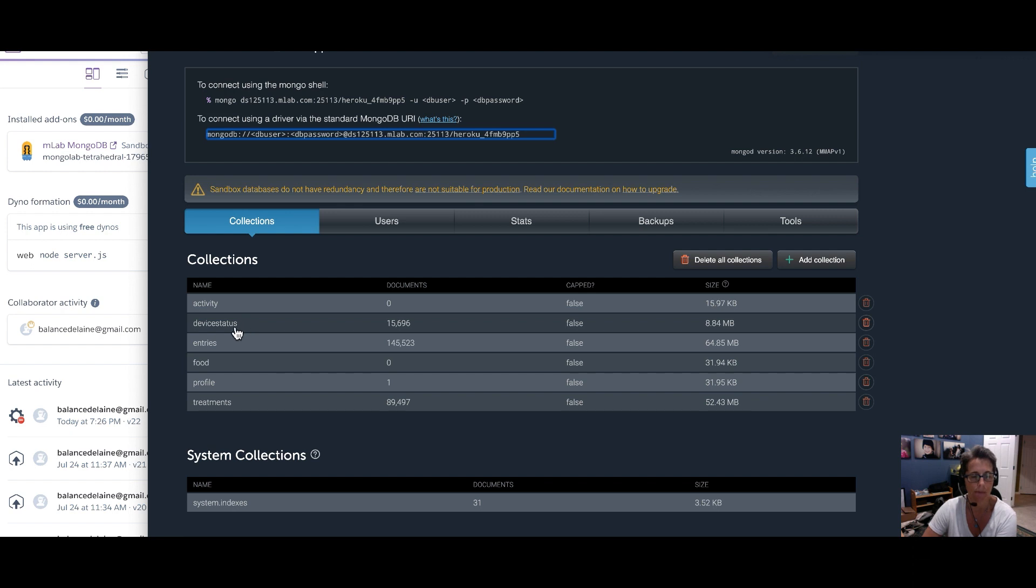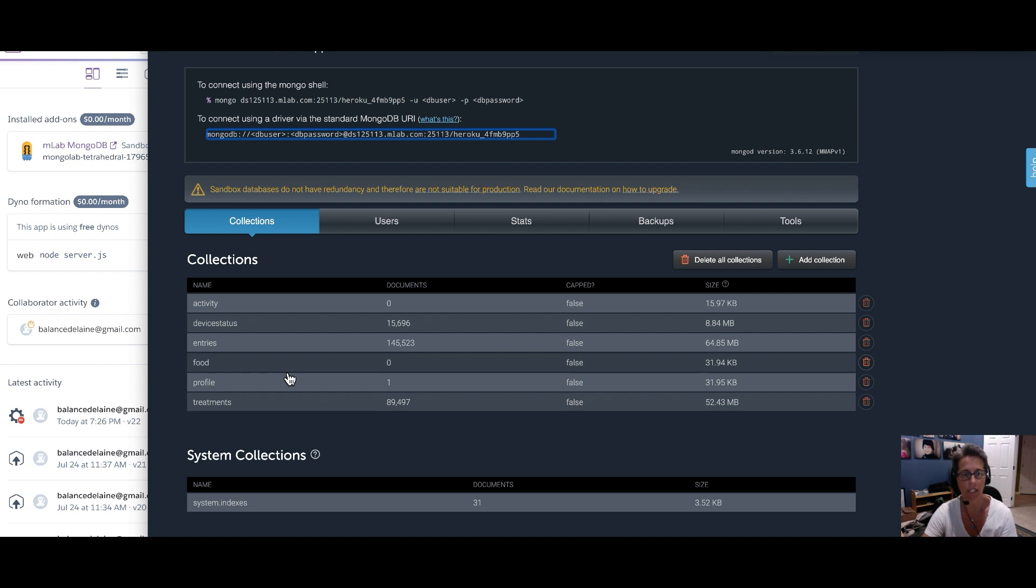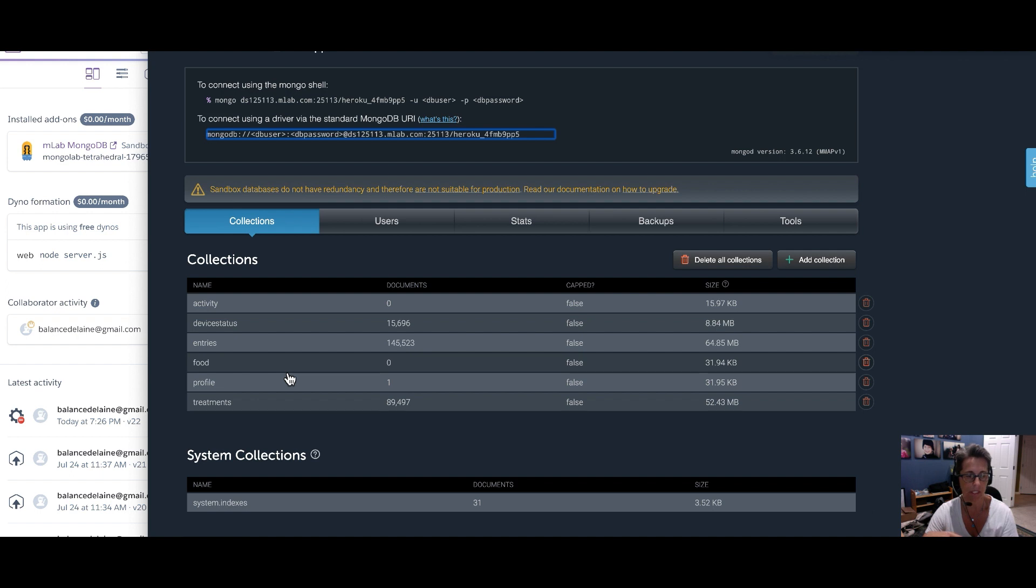So device status is things like your loop. It's how the prediction line is going, how your loop pill is, how your pumps are, all of that kind of stuff is stored in device status. Entries are your CGM readings. And treatments are your insulin, carbs, temp targets, temp basals, all that kind of stuff.